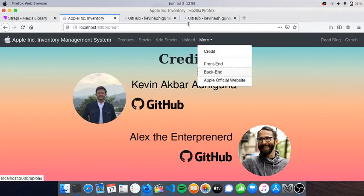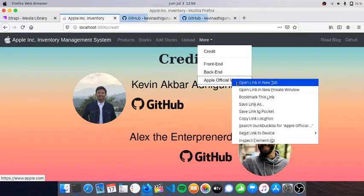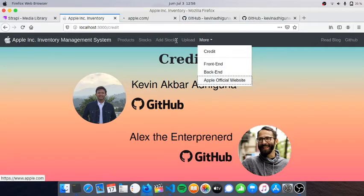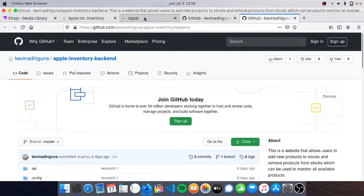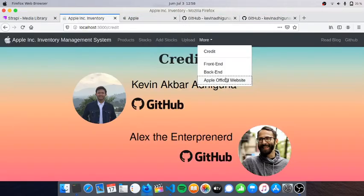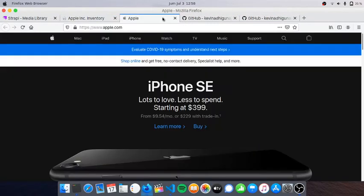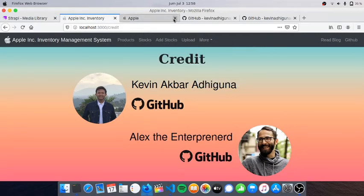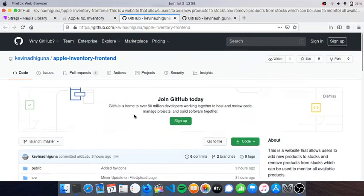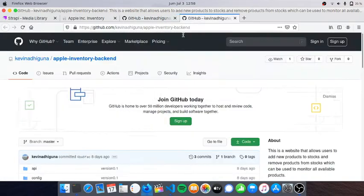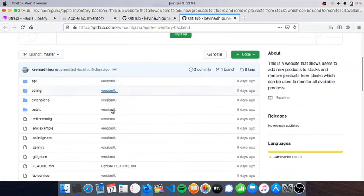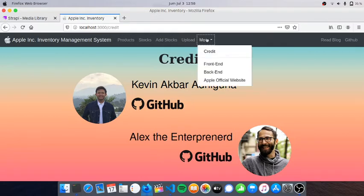You can see that later if you want to look at the source code. This is the Apple official website. I'll close it for now. You can have a look at my GitHub and please feel free to visit.